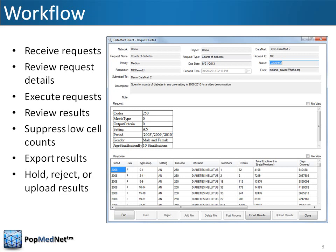The Datamart Client functions as a Datamart Administrator's inbox and enables sites to continue using their preferred workflows when receiving and responding to requests.